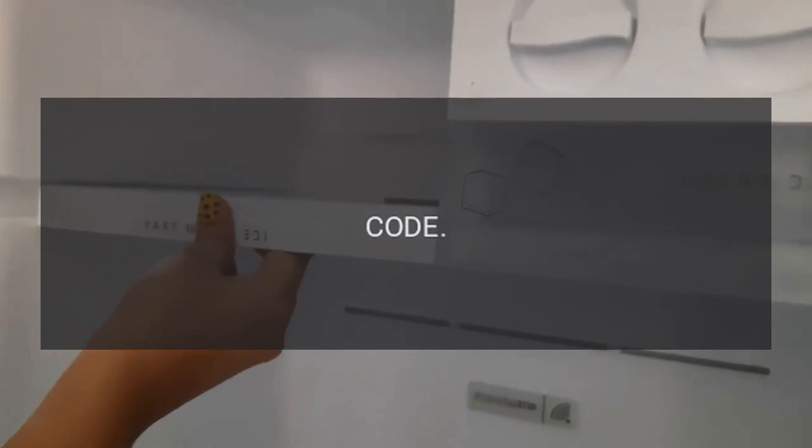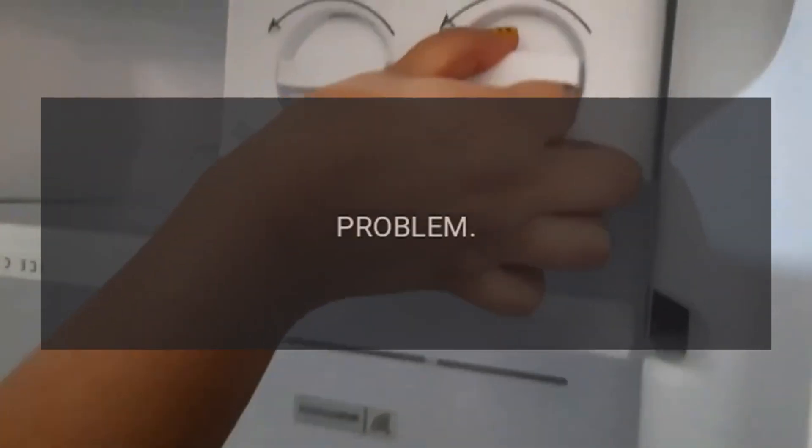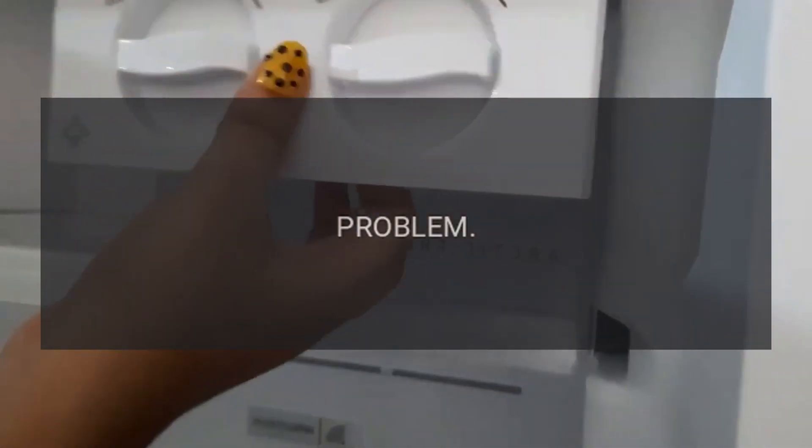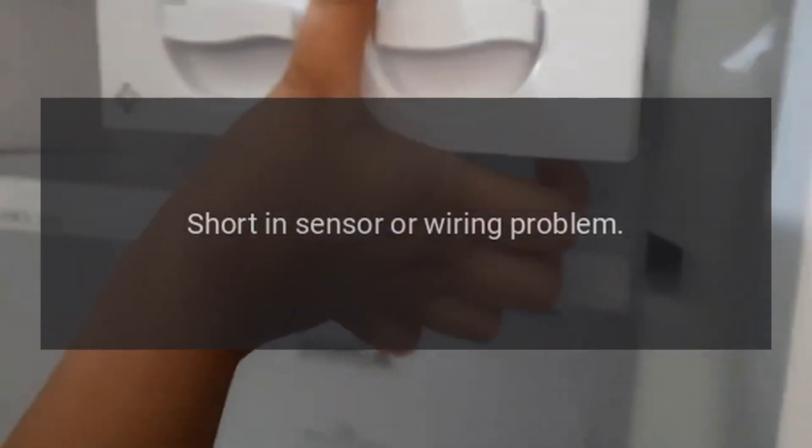Code RRT. Problem: Room temperature sensor. Fix: Short in sensor or wiring problem.